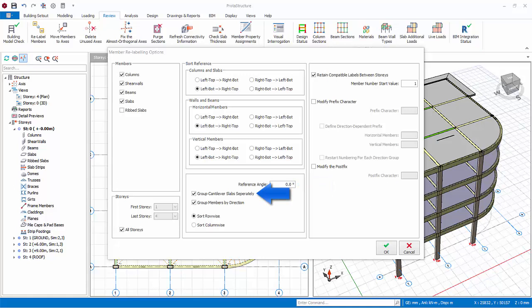Group cantilever slabs separately. This allows you to label the cantilever slabs in consecutive numbers after finishing labeling the standard slabs. Group members by direction. This option is only used for beams and wall members. When this option is checked, horizontal beams will be labeled first.